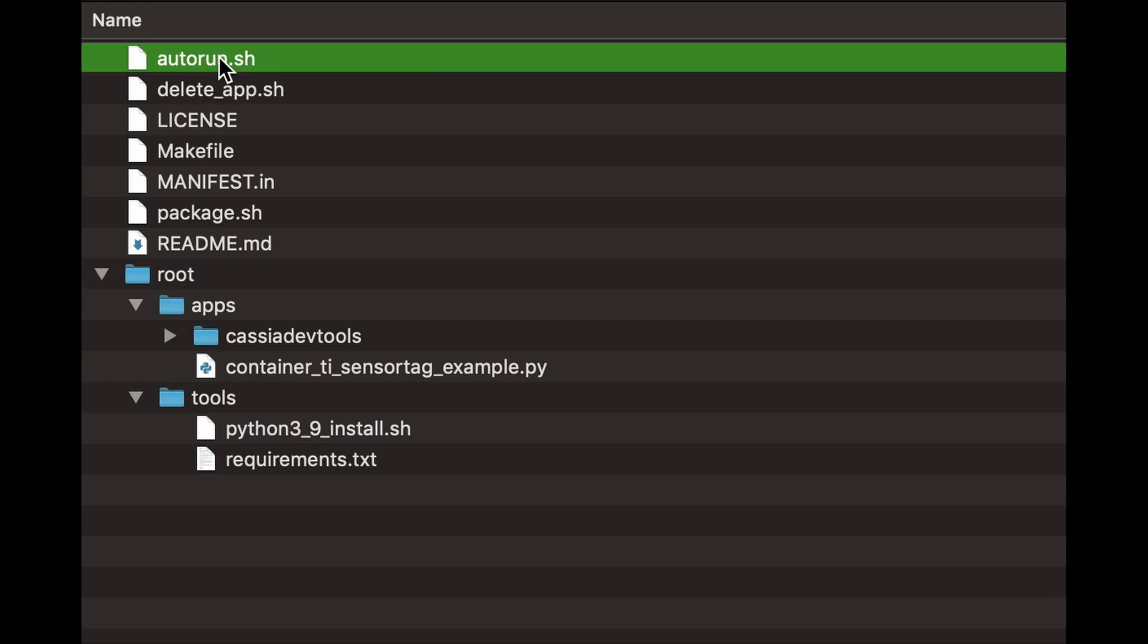The autorun.sh shell script should contain all the commands you want to run when a container starts up. For example, you should include commands to run your main script or executable here.